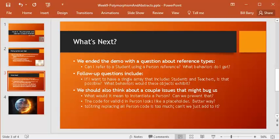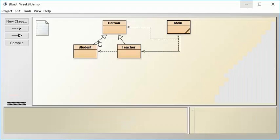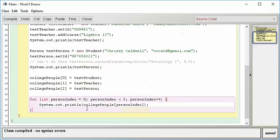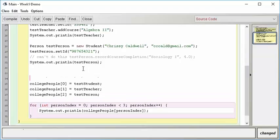The other thing we tried is we tried to use a student-specific method on a person reference. Can't do that, so we know that's not something that you can do. Now we're left with a couple other questions that will really take us to talking about the last concepts that we want to talk about here in this chapter. So the next question is, what does it mean to instantiate a person, and can we do that? So let's come to main.